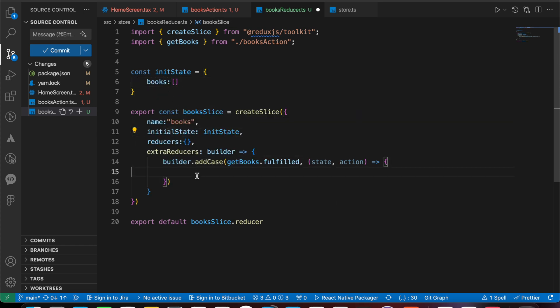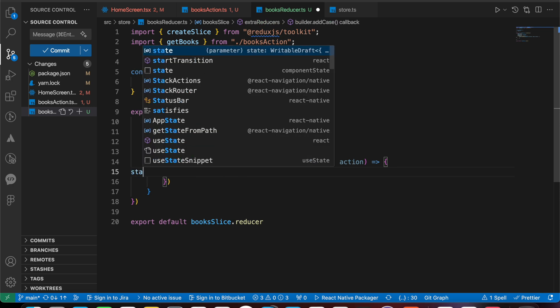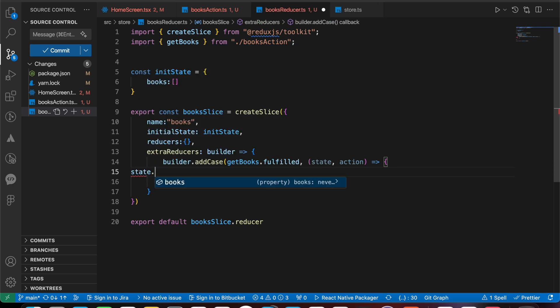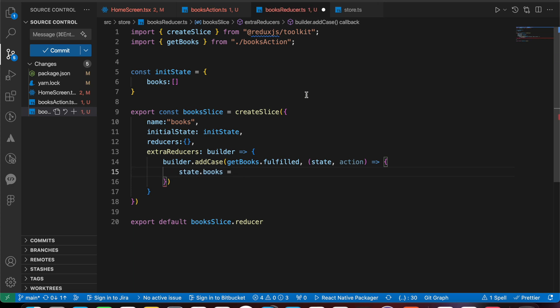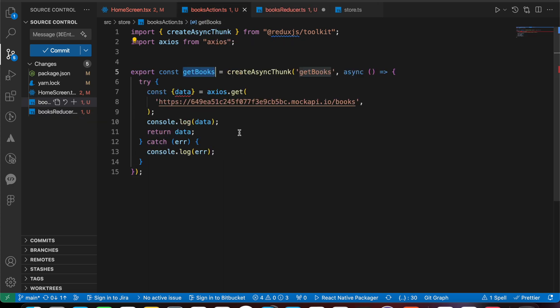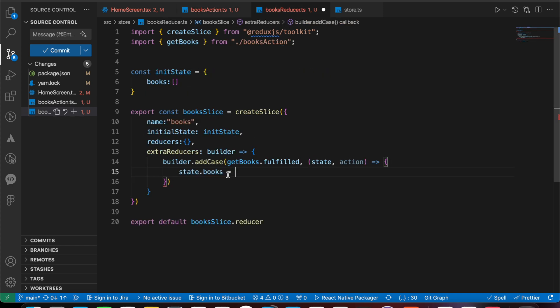Our initial state, we have here box - it's an empty array. So let's just add state dot box and it will be equals what? It will be equals the data that we got here from that action. We return the data, so here we're going to equals to action dot payload.